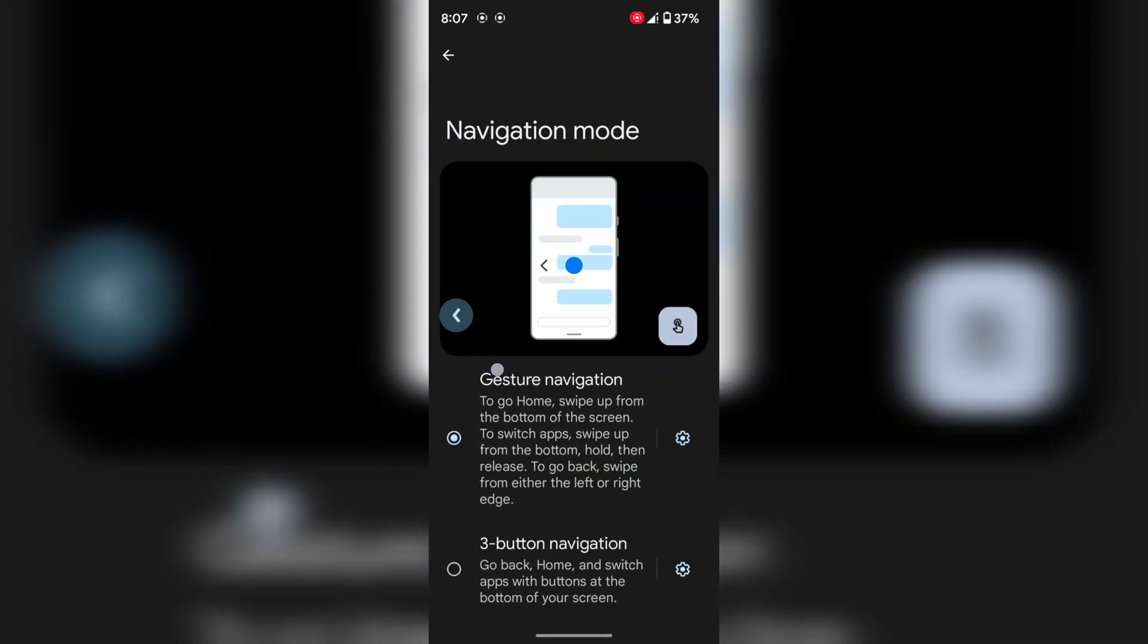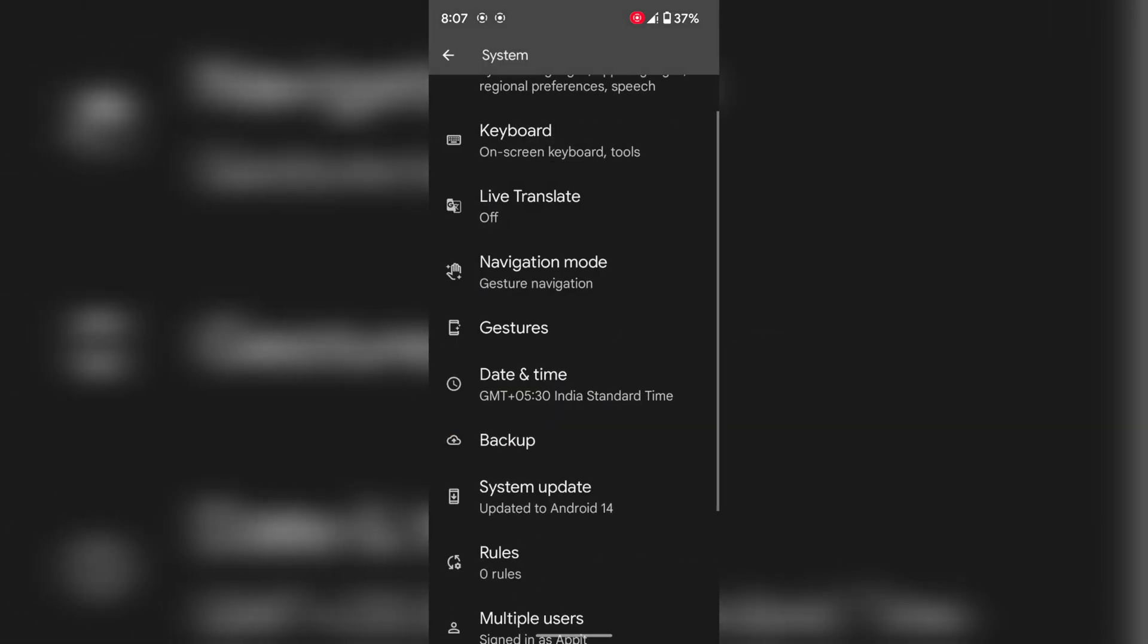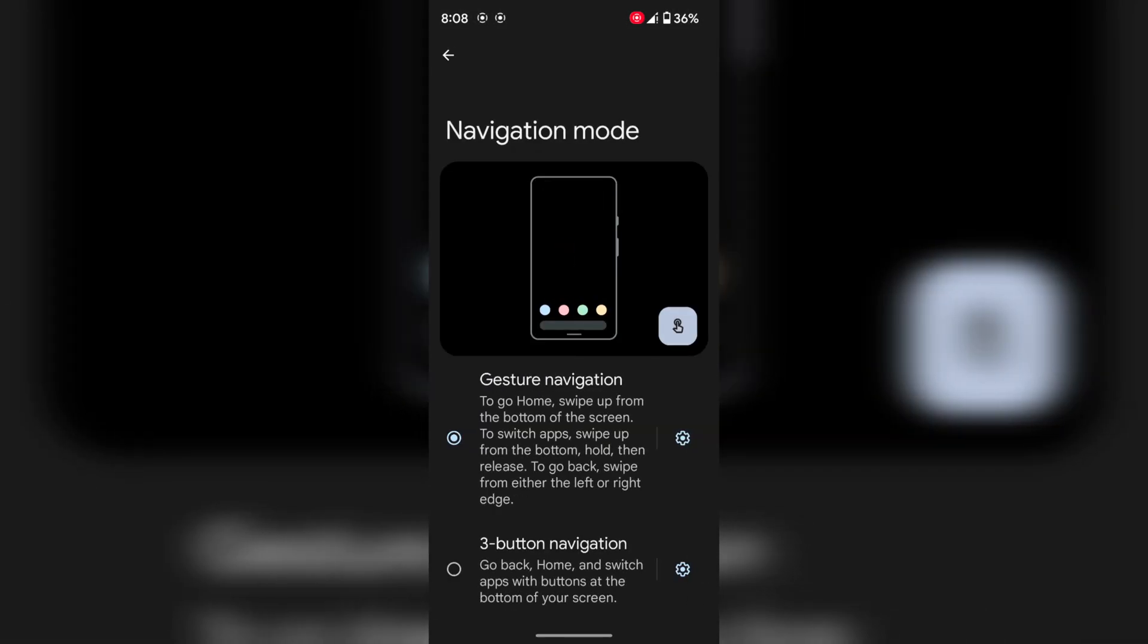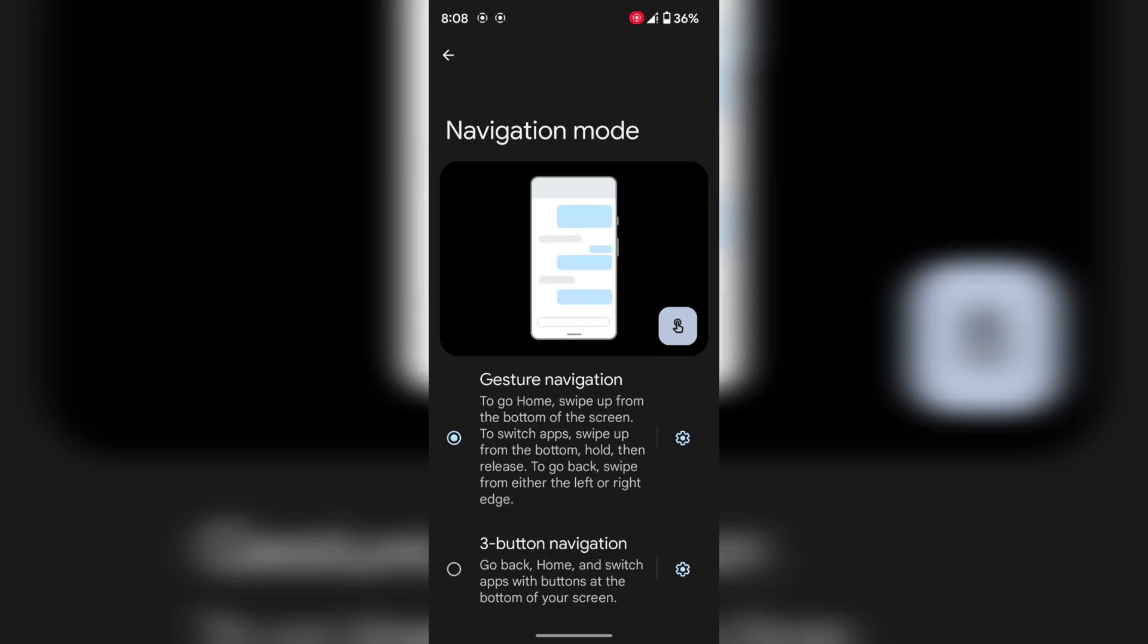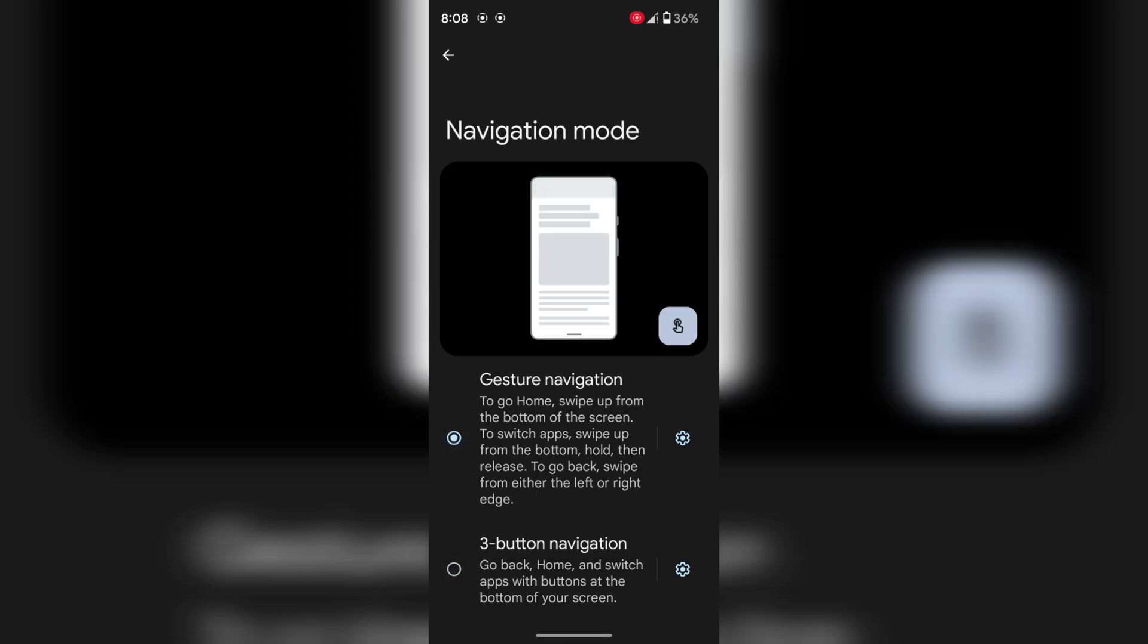You can adjust the left edge or right edge sensitivity. So it's quite easy to set a navigation mode, either gesture navigation or three-button navigation, on your Google Pixel 6 or 6 Pro device.